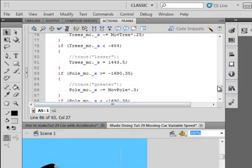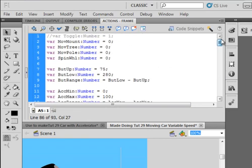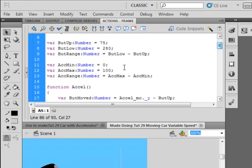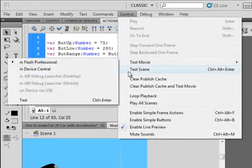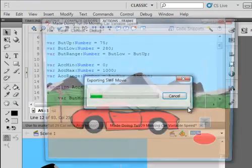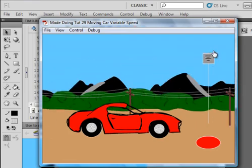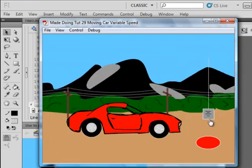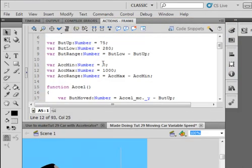Now with that done, if you want it to go really faster, you can come up to the top here. And this accmax is the one you want to change. So let's, for example, make that 1,000, and test it. It'll really go zoom. So you've got lots of control.